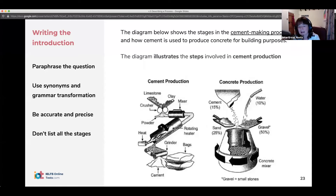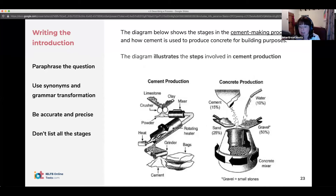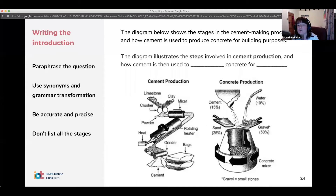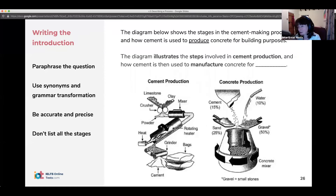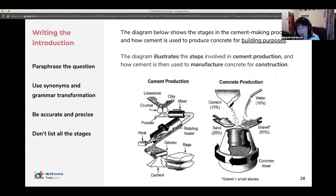We can say 'production' or 'manufacturing.' For 'produce,' we could say 'manufacture' or 'make' — manufacture is a bit more academic. Rather than 'building purposes,' we could say 'construction.' So we've made a few changes but everything's accurate, showing the examiner we're able to use synonyms and paraphrasing.